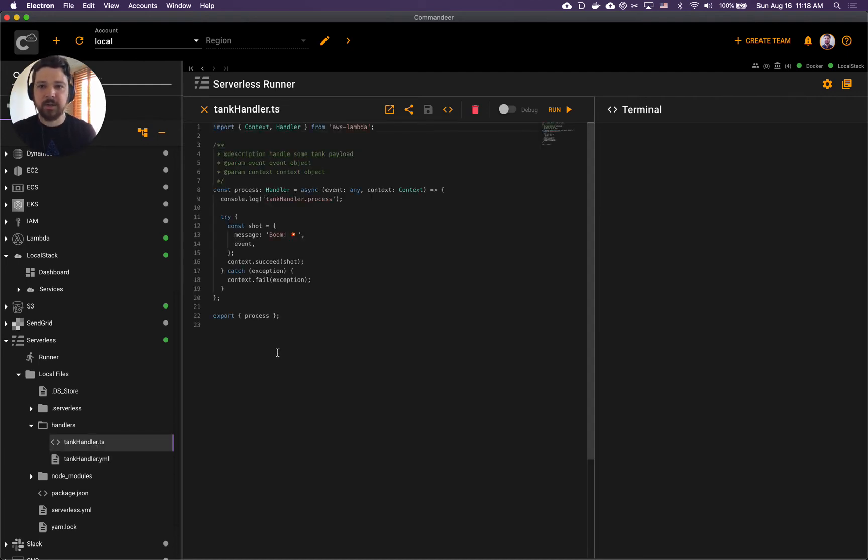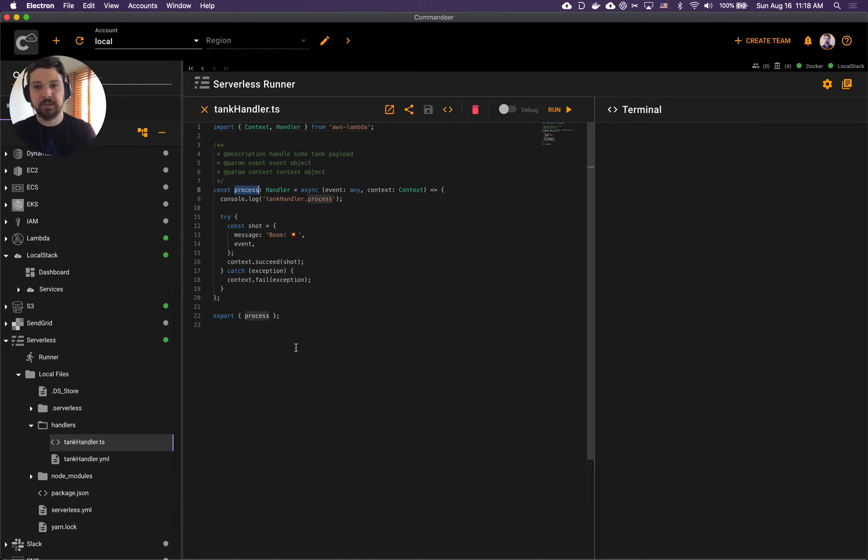Here's our function name process - that's the one that gets exported at the bottom.